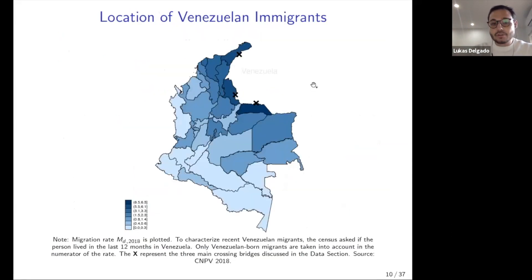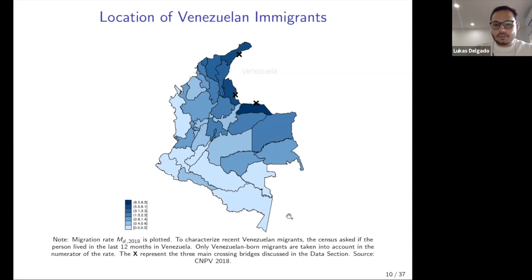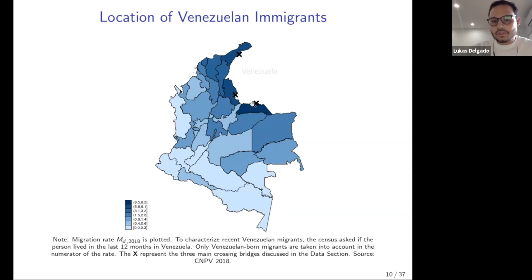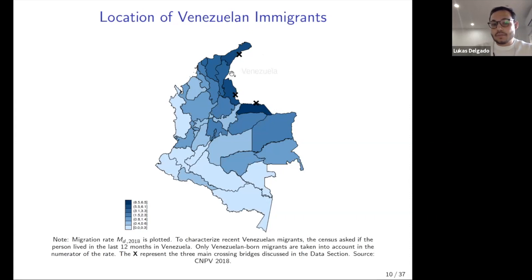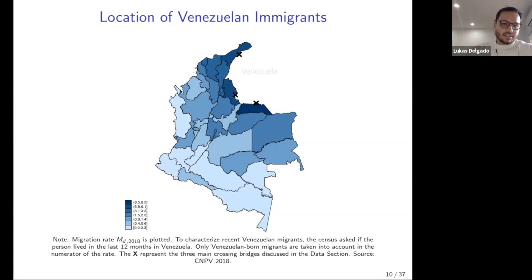Using the census, which provides more precise data, you can see that the departments closest to Venezuela and its main crossing bridges receive relatively the most migrants, and as you move farther away you find fewer migrants — one reason the distance instrument is widely used in this kind of setting.